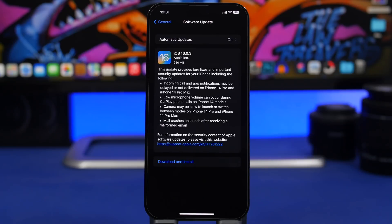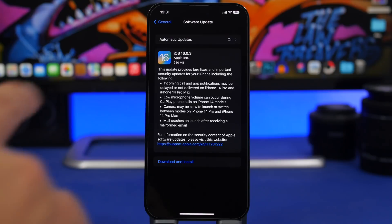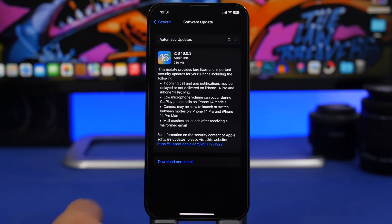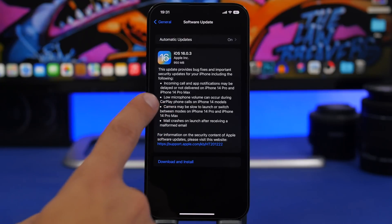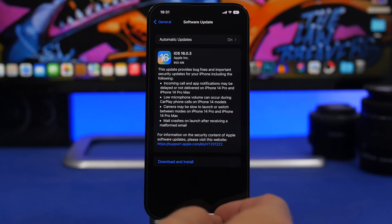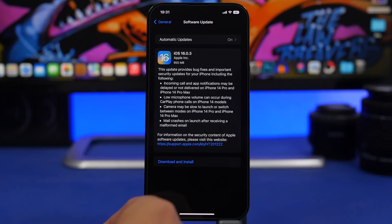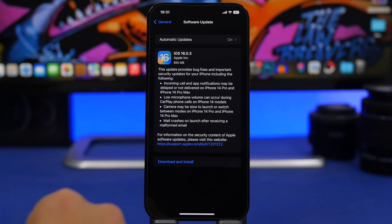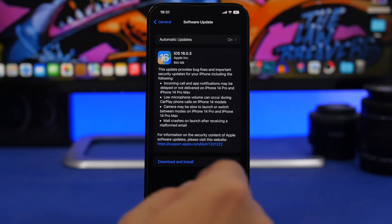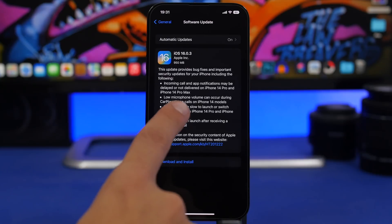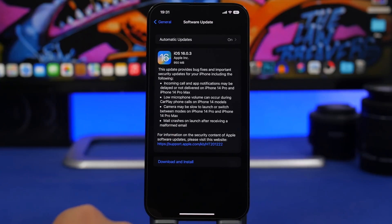We have one here for the microphone having low volume during CarPlay phone calls on the iPhone 14 models, not the iPhone 14 Pro, just on the iPhone 14 model. Again, if you have that device and that problem, make sure you update.